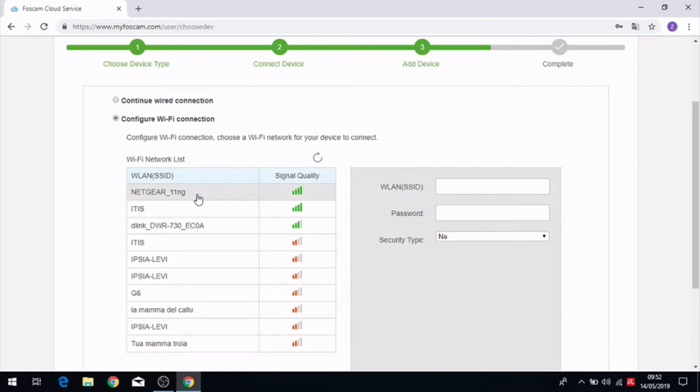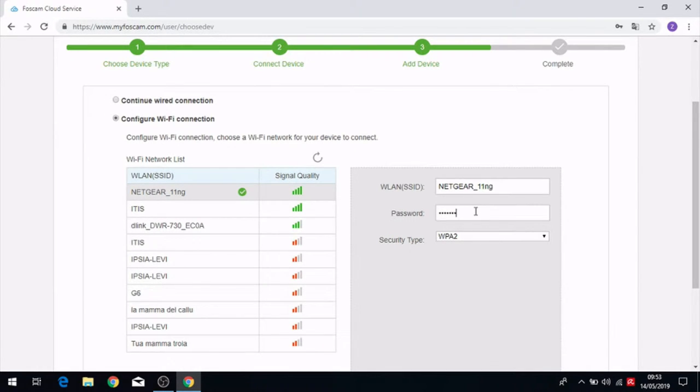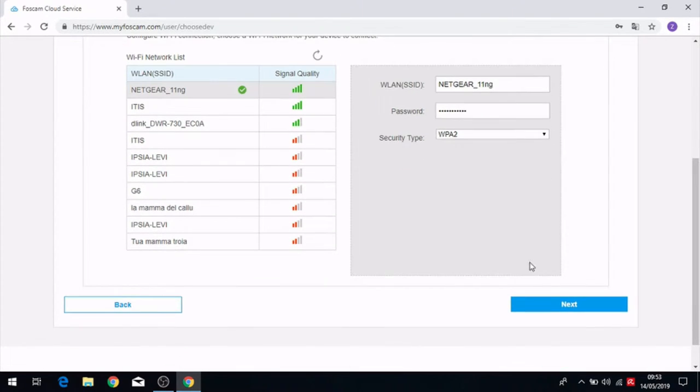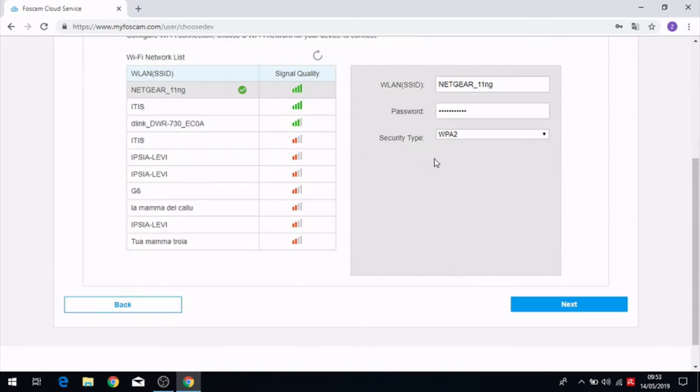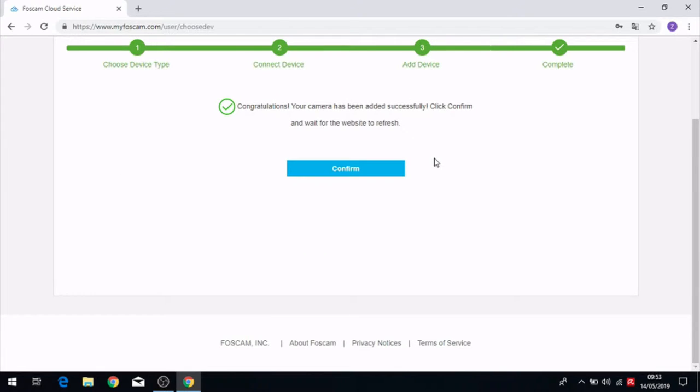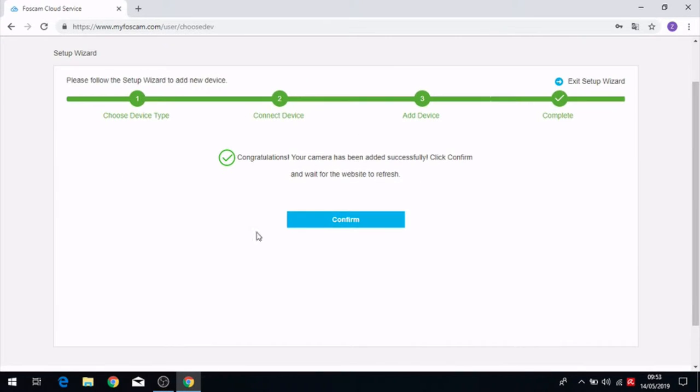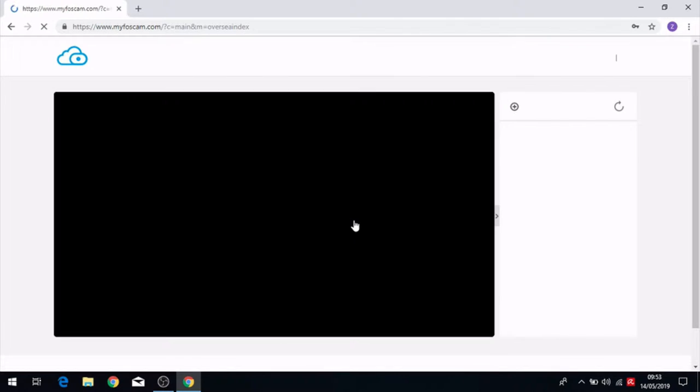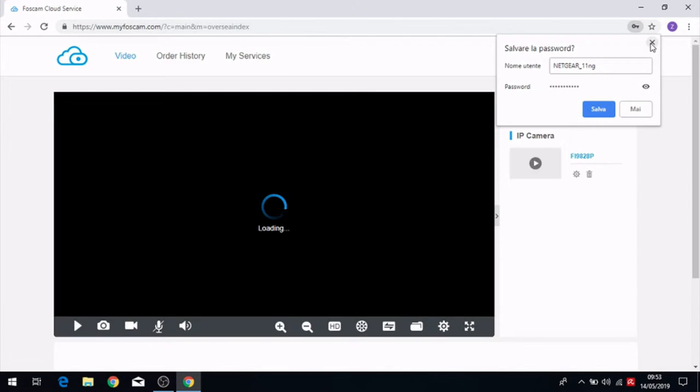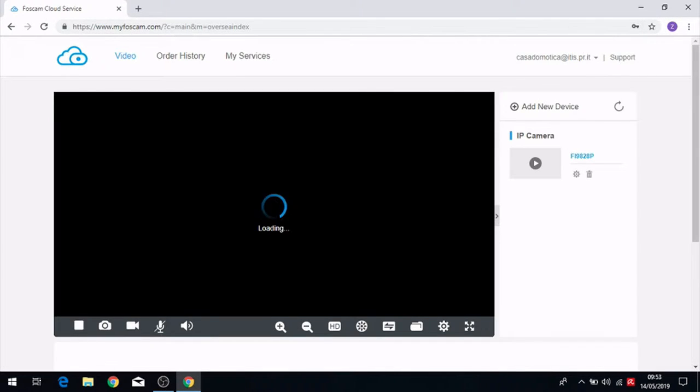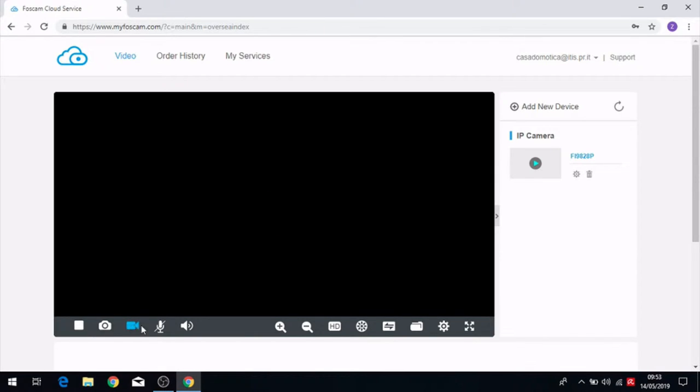After scanning we have to click on Wi-Fi connection and put the password in and clicking on next we have finished the configuration on the site my Foscam. And here we click on confirm and we can see the live of the camera.